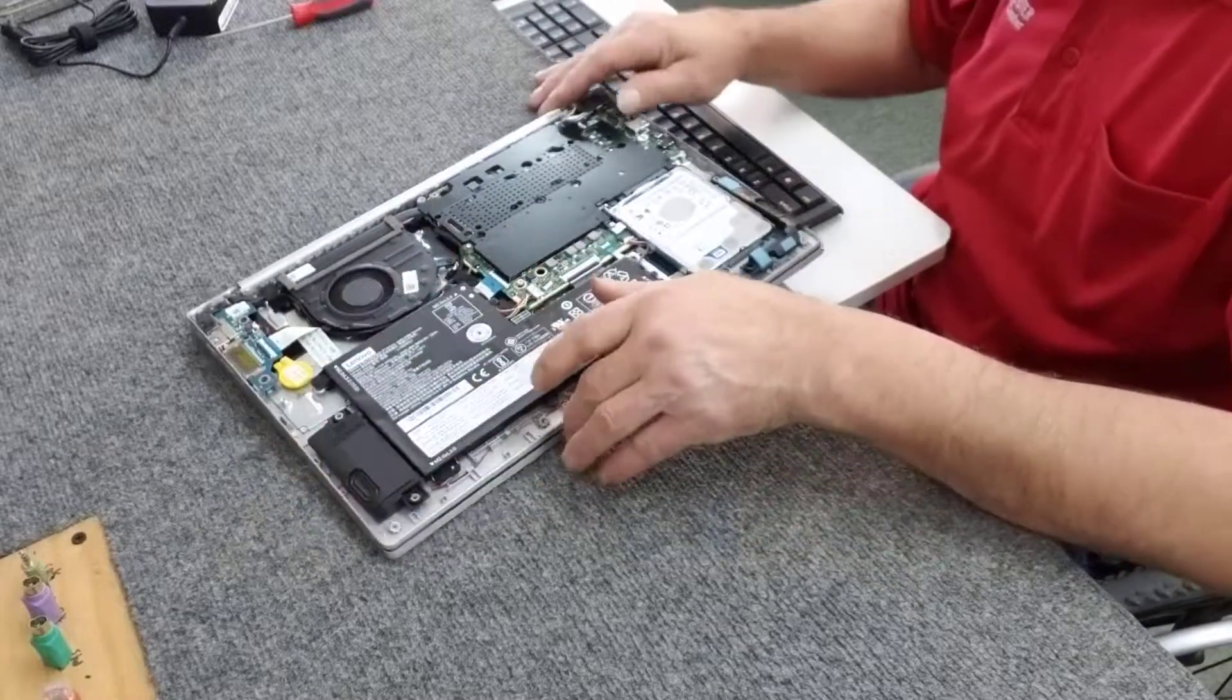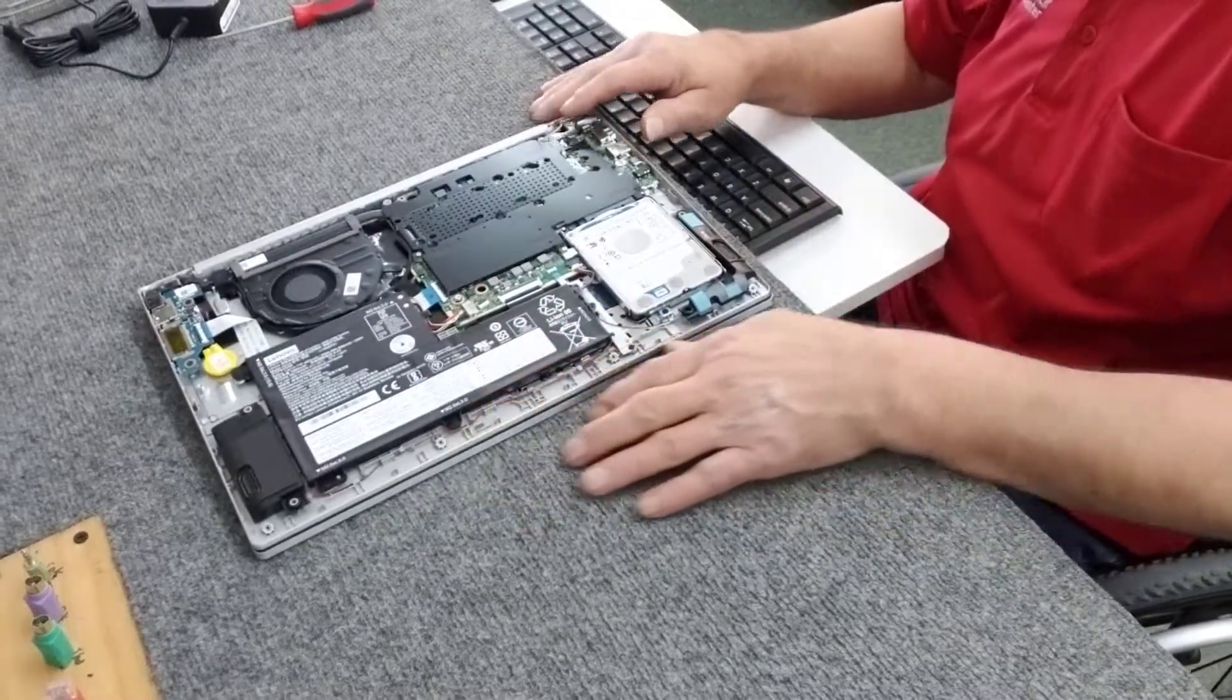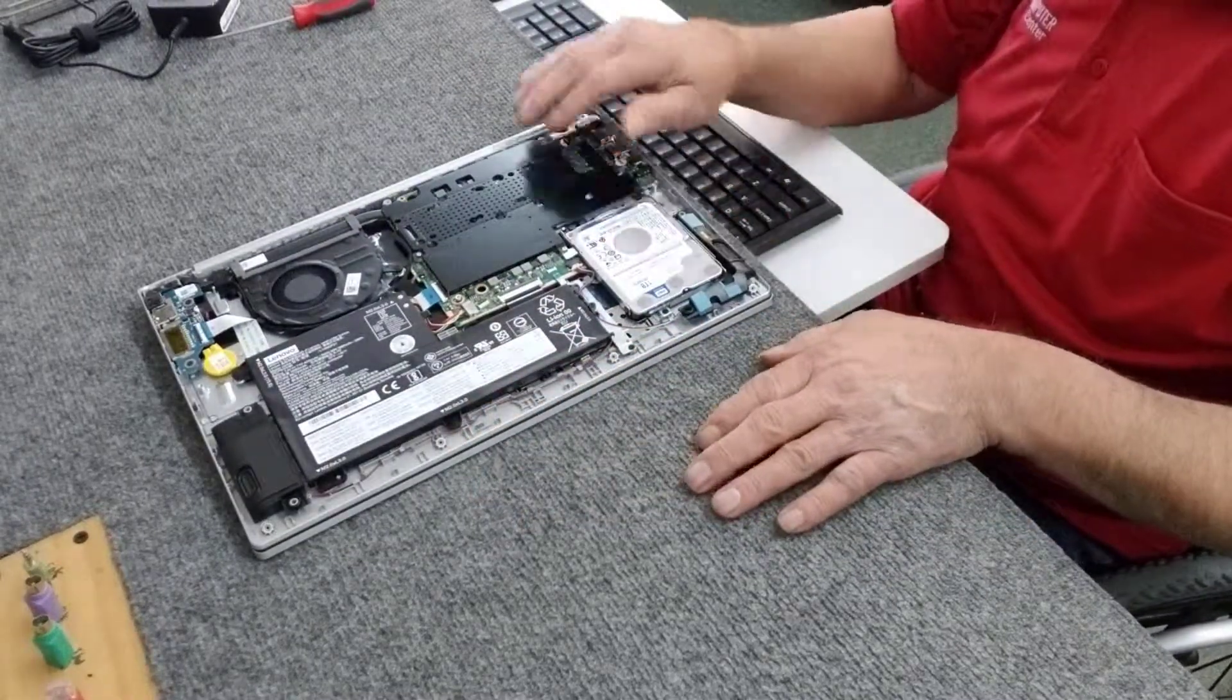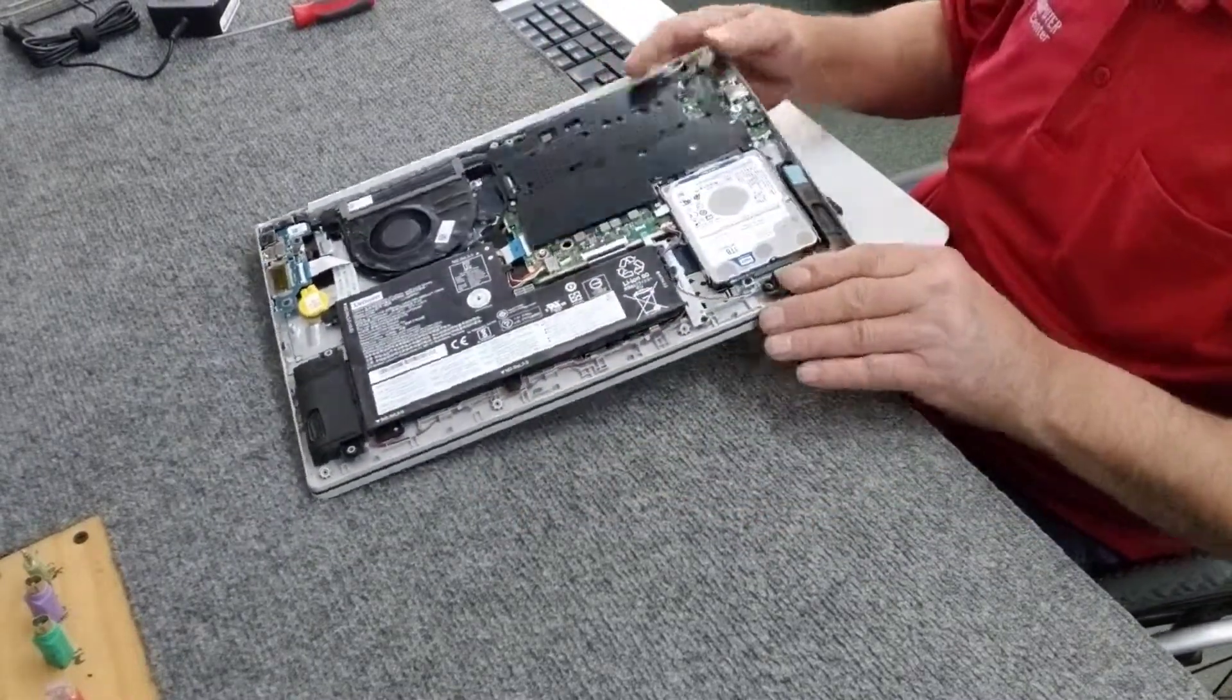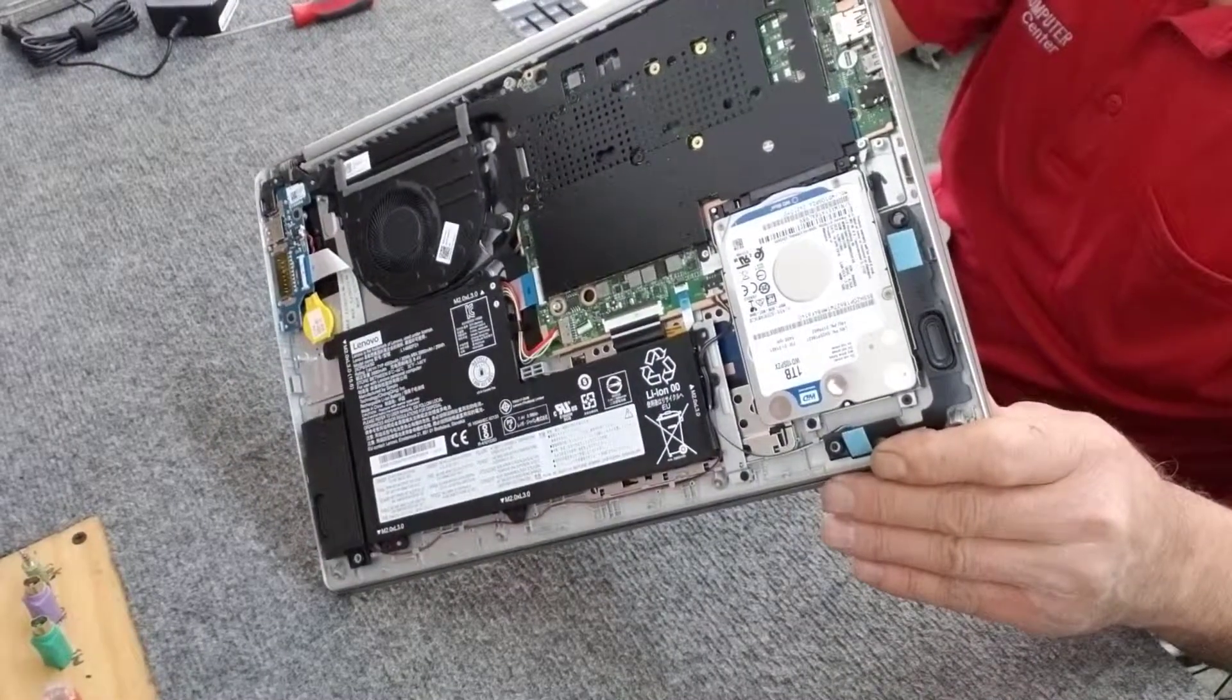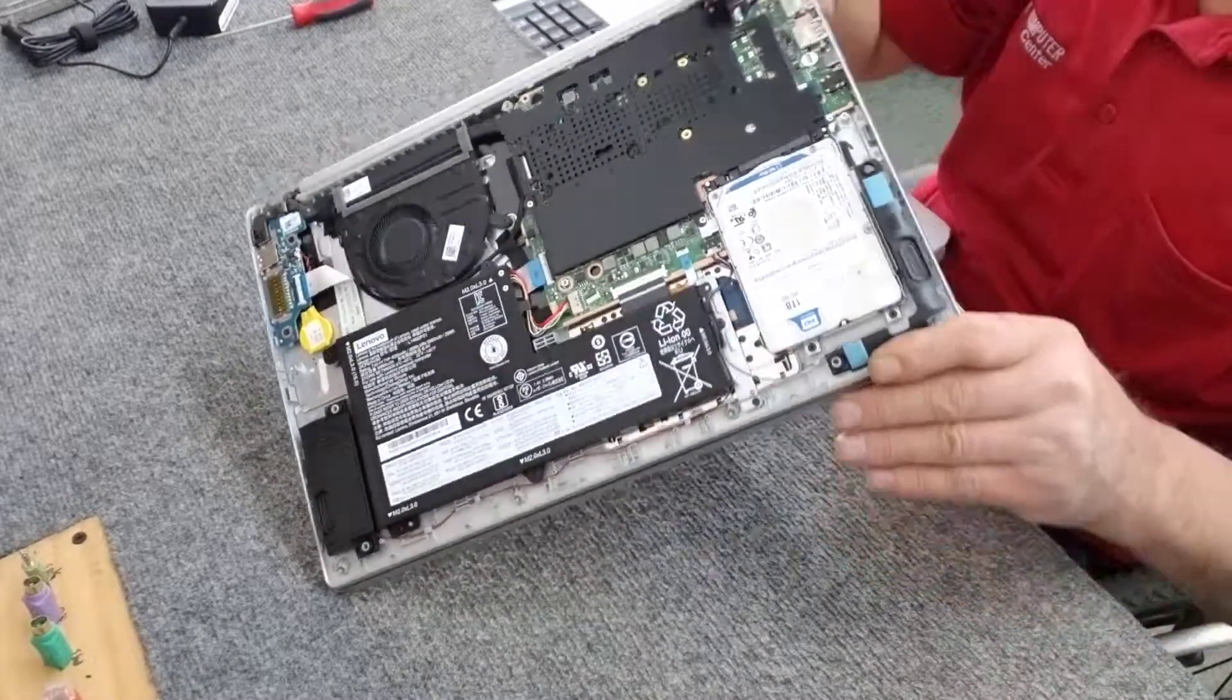We're going to flip this around. And here's the hard drive that we're going to take out. This Western Digital hard drive they have in there.